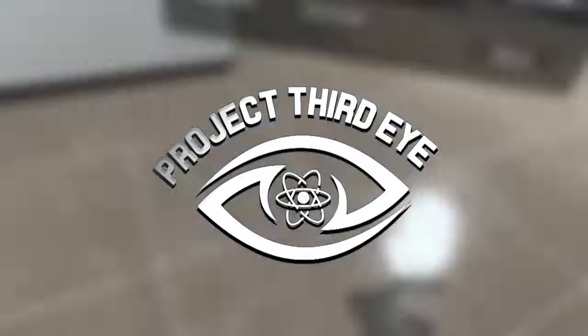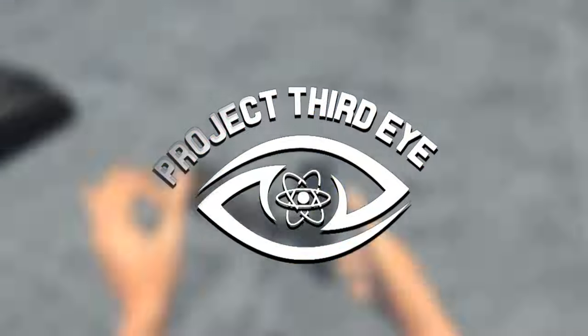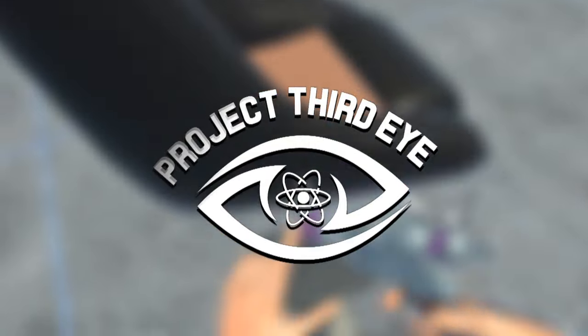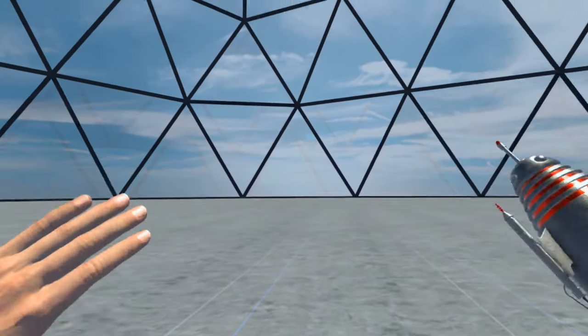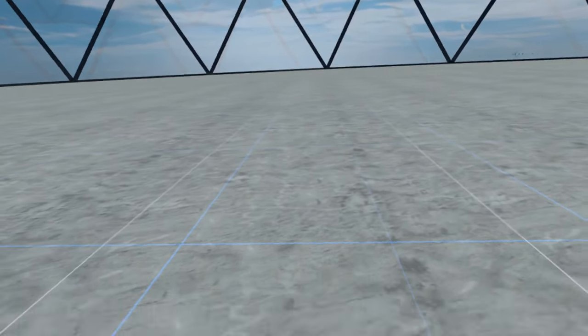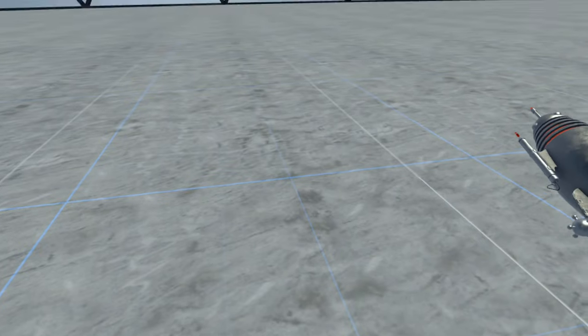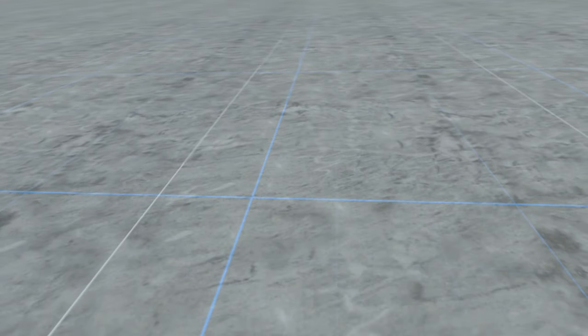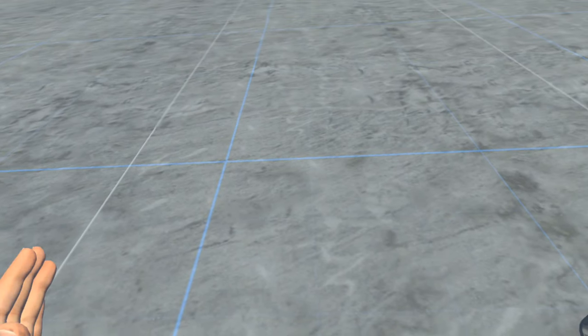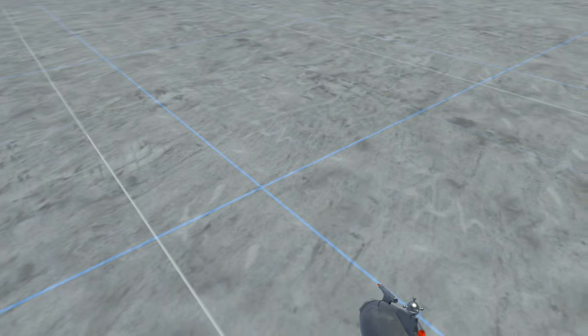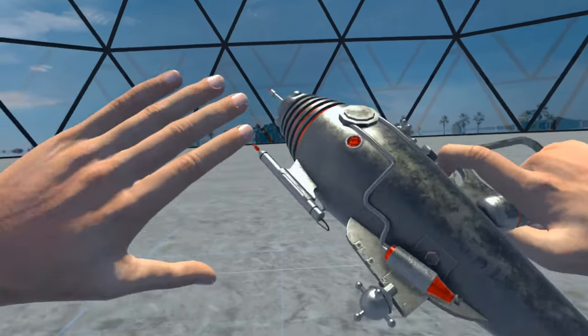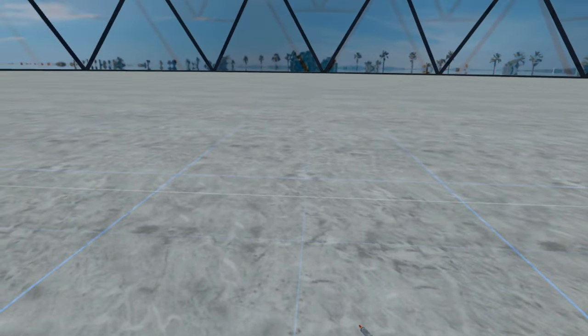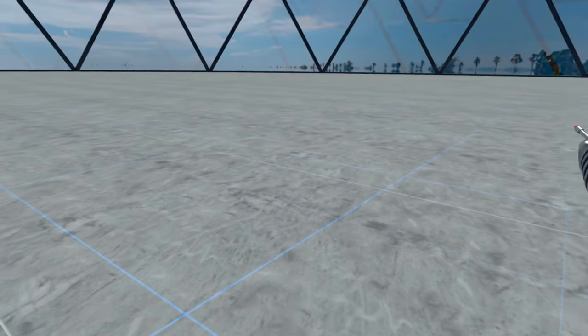This is Project Third Eye, probably one of the most realistic physics games to ever be put on the Quest. It literally has anything you could ever want. You can drive, you can fly, you can create anything you want, all in this one game.